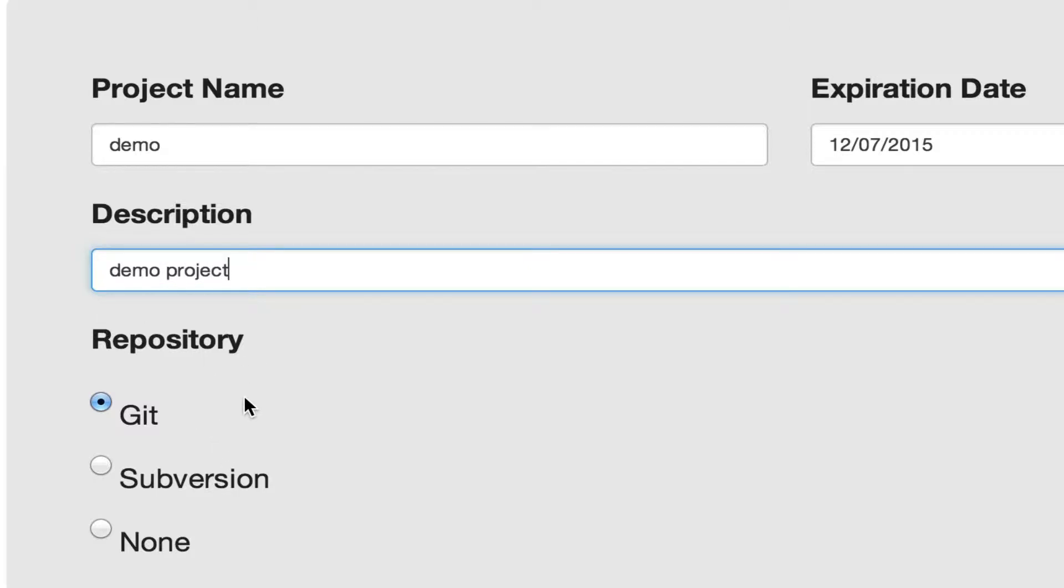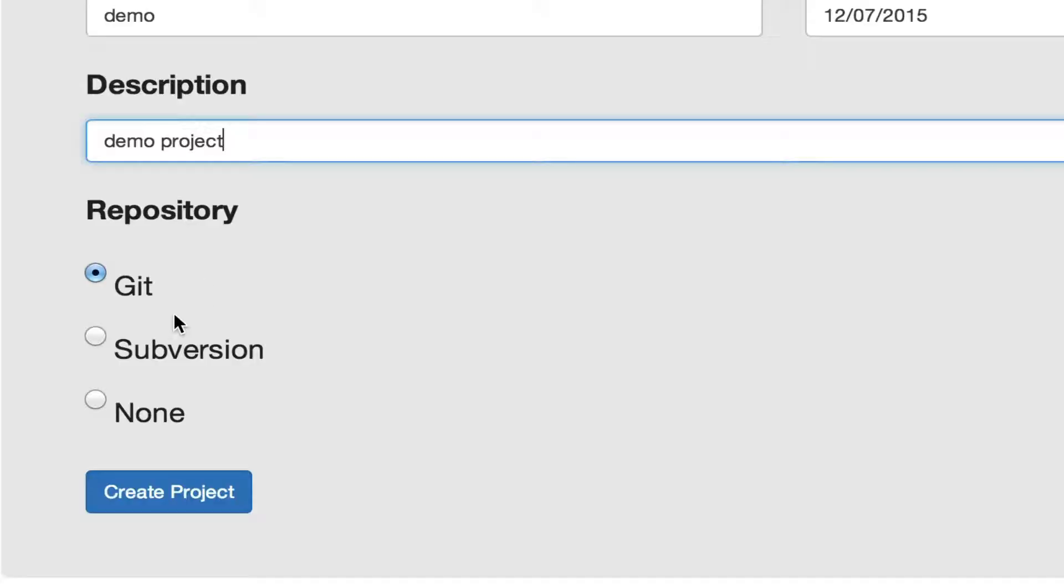At this point you have a choice between two version control systems. The first one is Git and the second one is Subversion. Or you can choose None and it won't attach a version control system to your project. Now we click Create.